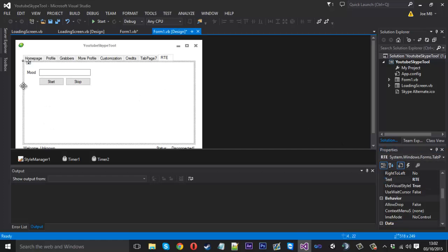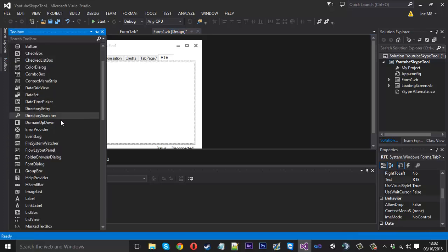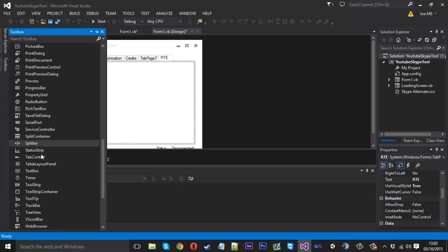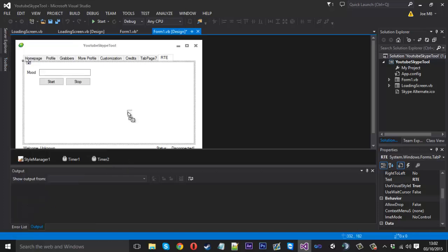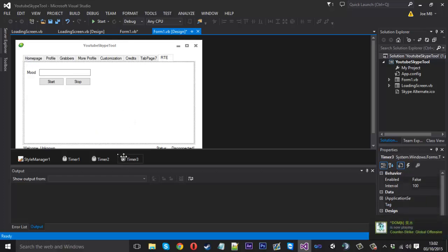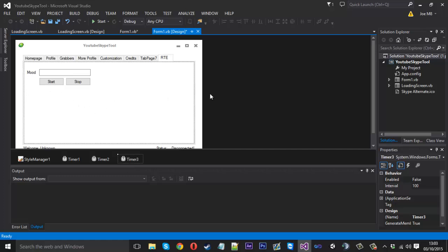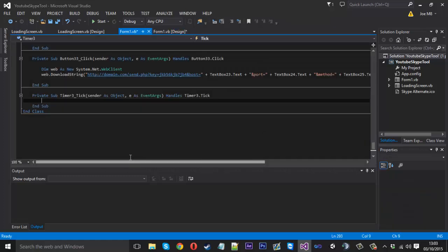And we're also going to need a timer. So basically what we're doing: each tick of the timer, we're going to be changing the status so we don't have to click a button. With each tick of the timer, it's going to be sending it to your Skype tool program. It's fairly simple actually.